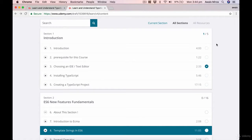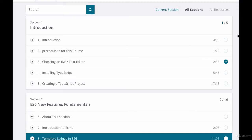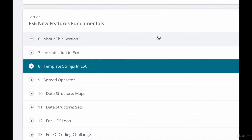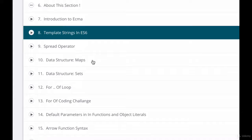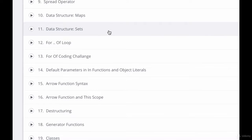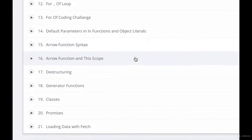This section is dedicated to ECMAScript new features. We're going to learn about template strings, spread operators, data structures in ES6, the for-of loop, and we have some coding challenges as well. If you're already comfortable using ES6, you can skip this section and jump directly to the next section where we'll start using and exploring TypeScript.